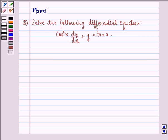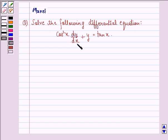Hi and welcome to the session. Let's work out the following question. The question says: solve the following differential equation, that is, cos²x · dy/dx + y = tan x.